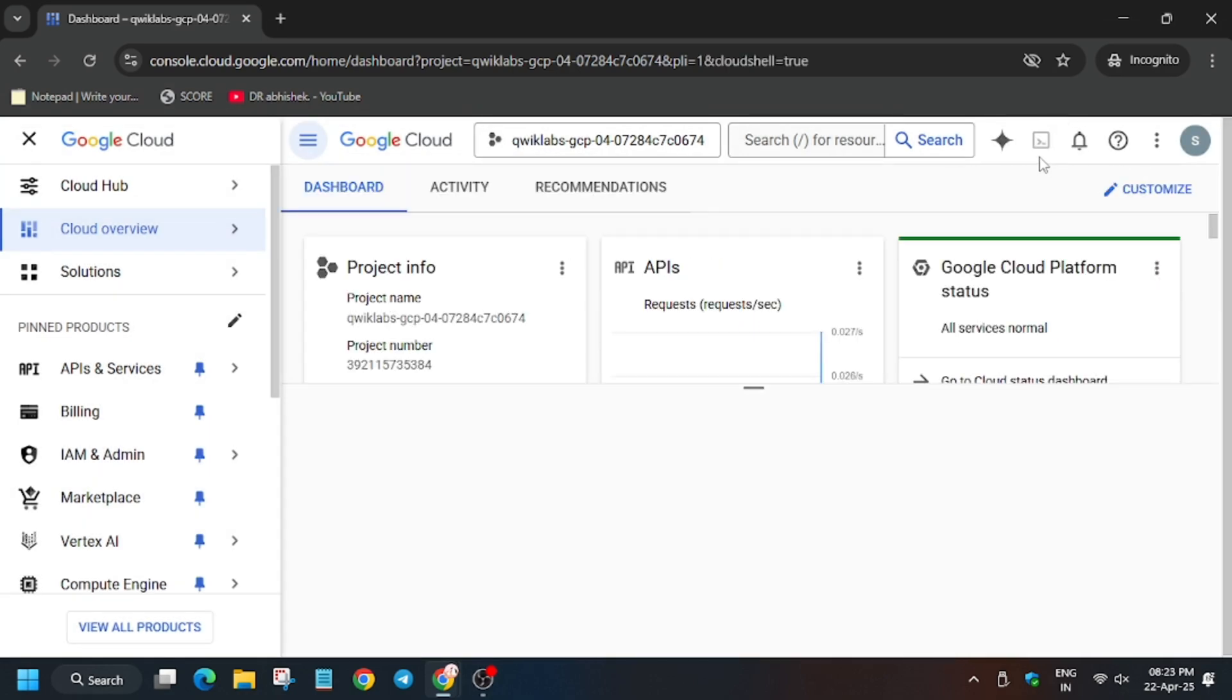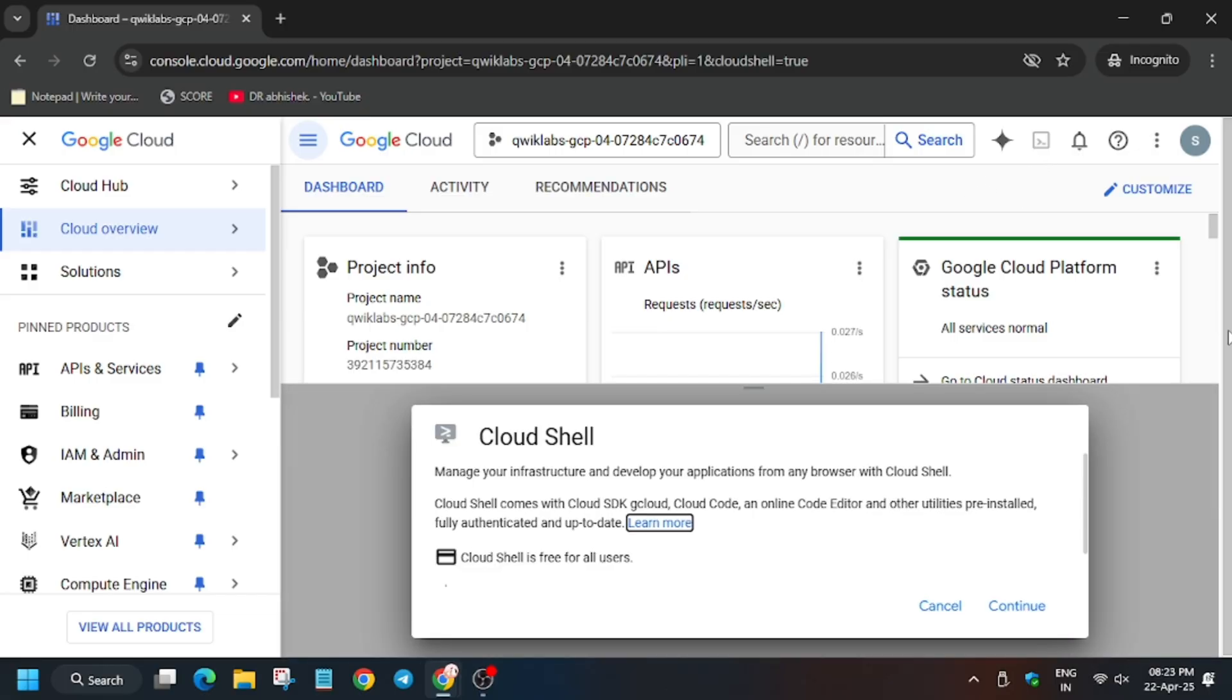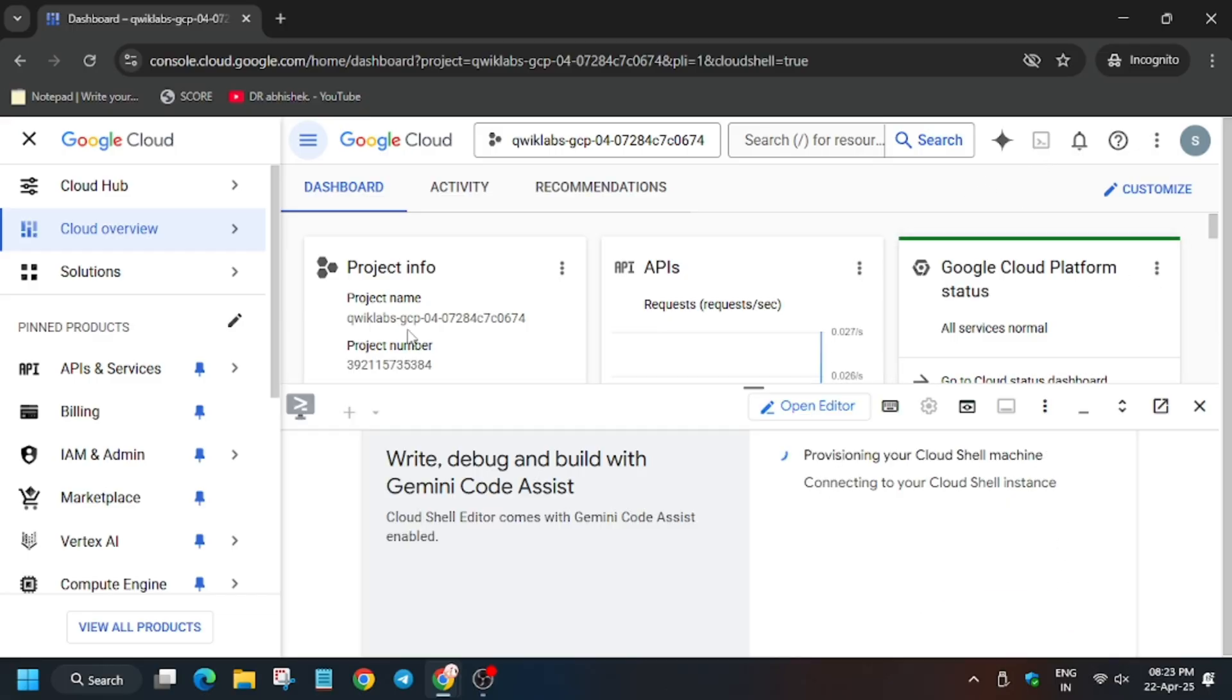Now wait for the Cloud Shell to activate. Now click on Continue.